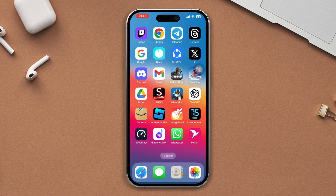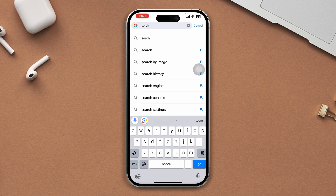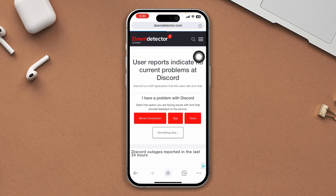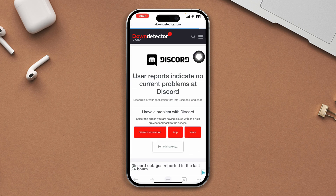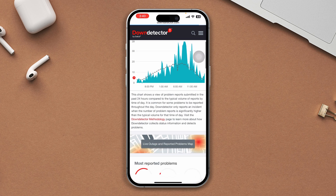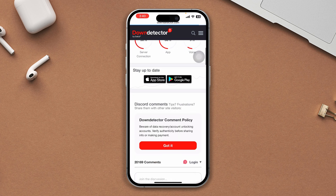Solution 2: Check whether the Discord server is down. Open any browser, search Discord down, and tap on the Down Detector official link. From here, check whether the Discord server is down or not. If you find that it's down, then wait for some time.